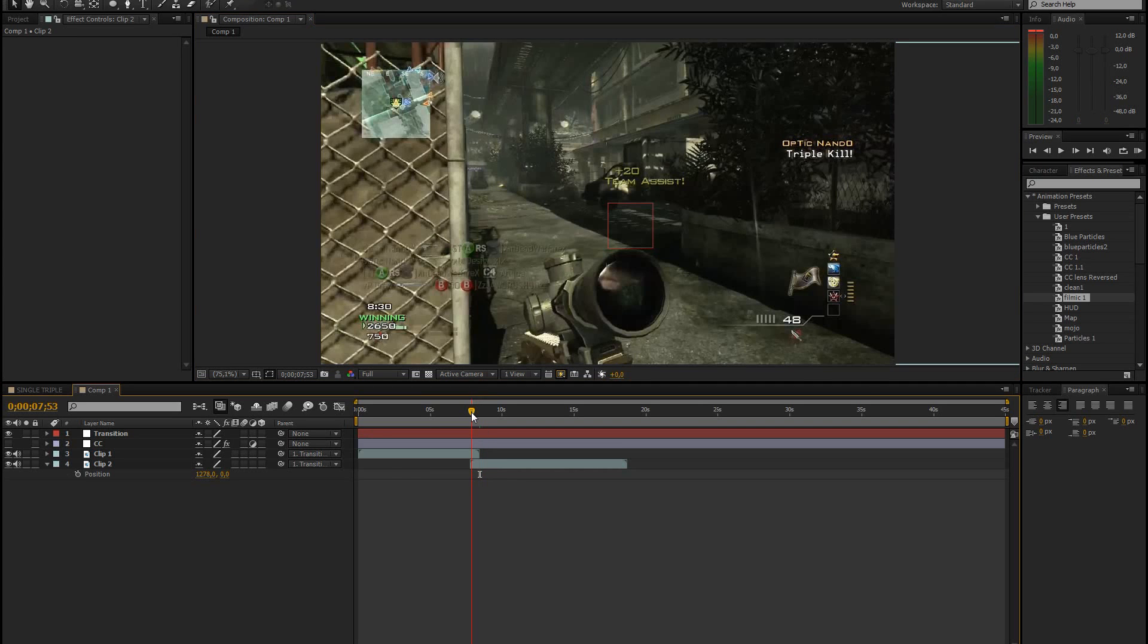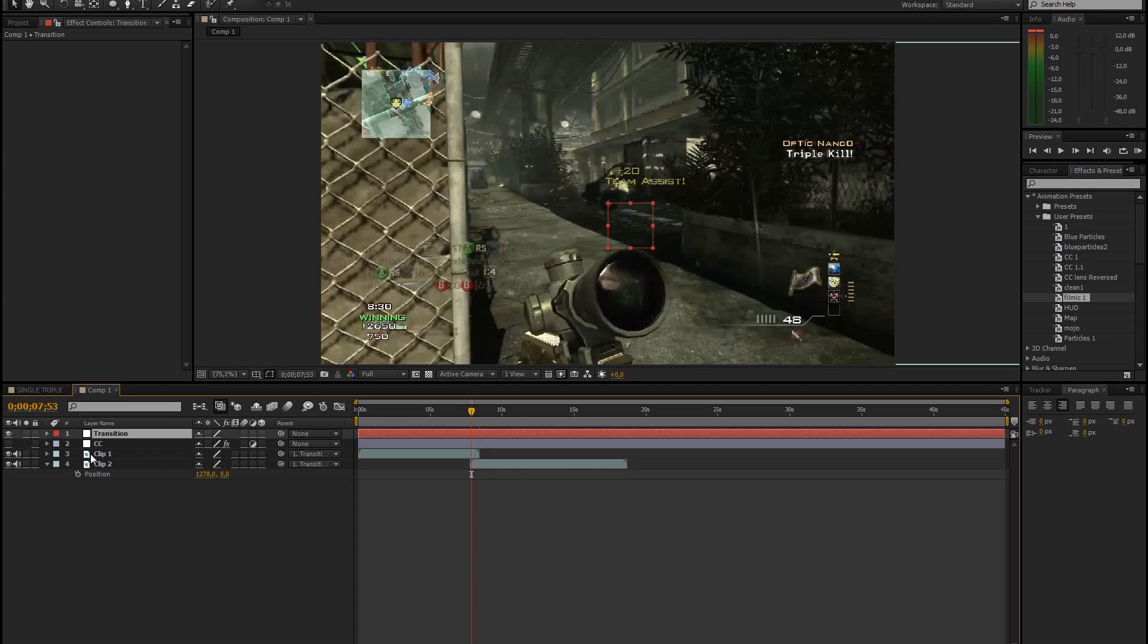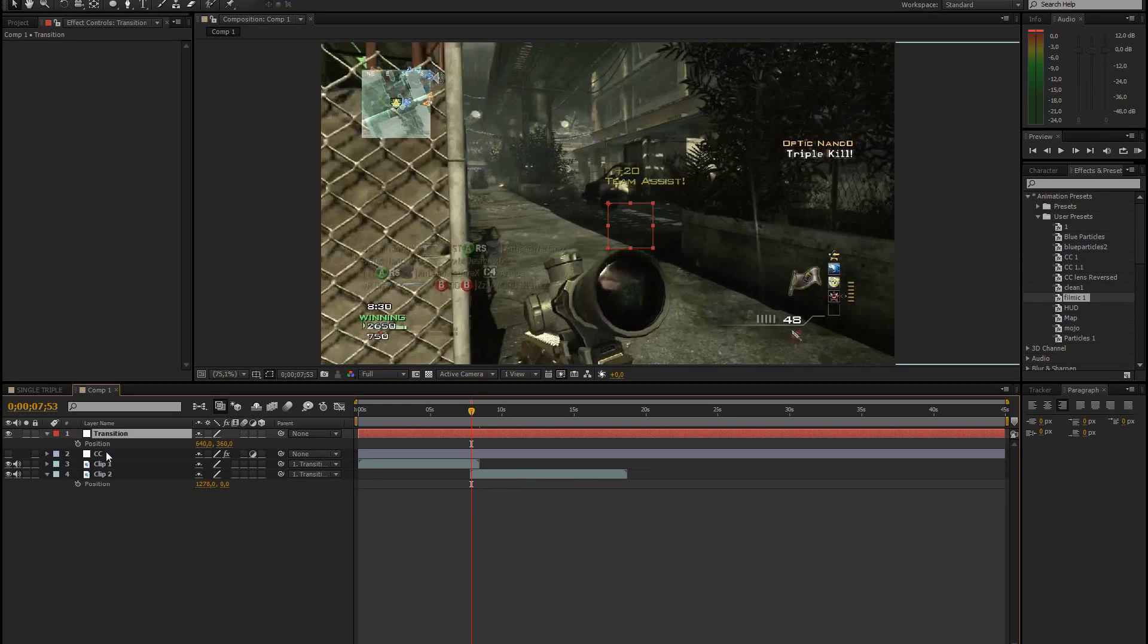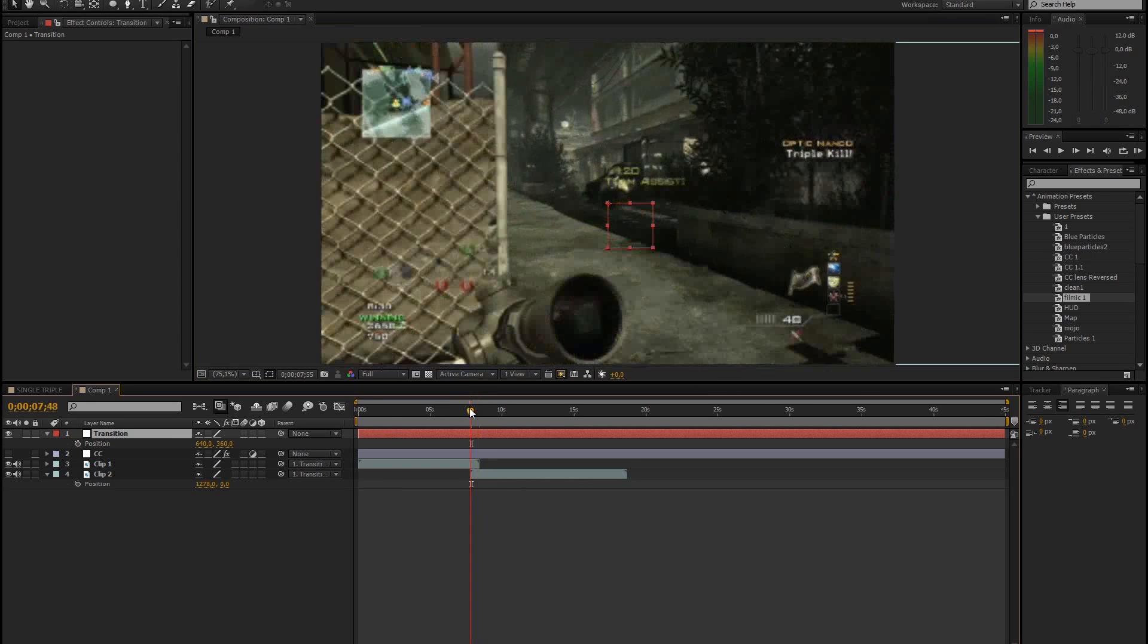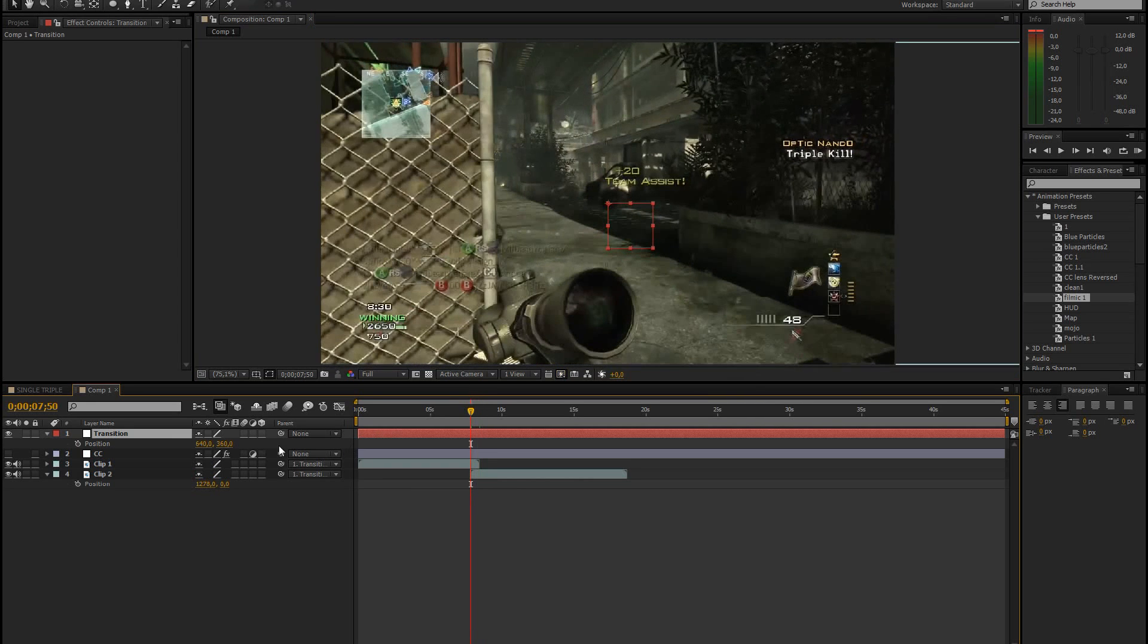So the thing you want to do now is go to your null object or transition. And press P for position. Then on the frame where you want the transition to start, you keyframe the position.